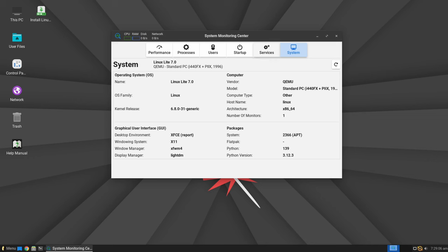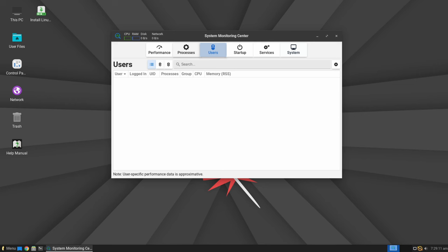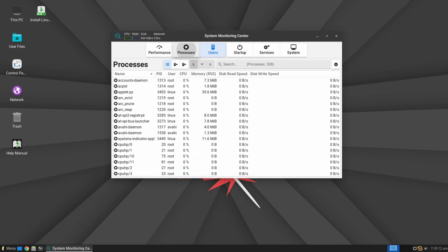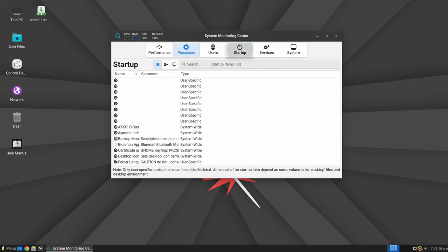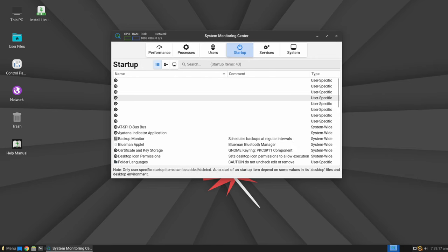Excitement mounts as the lead developer reveals plans to unveil the final release of Linux Lite 7.0 on June 1, 2024. However, eager enthusiasts need not wait until then to experience the latest innovations.